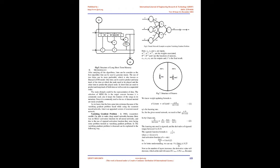2. Methodology. After studying all the algorithms, LSTM can be considered as the best algorithm that can be used to generate music. The use of two LSTMs can be more preferable, which is also known as biaxial LSTM model. One LSTM can be used to predict and keep track of the time at which the note needs to be played and the other LSTM to predict the played note. In short, LSTMs are used to predict and keep track of both time as well as note in a sequential order.